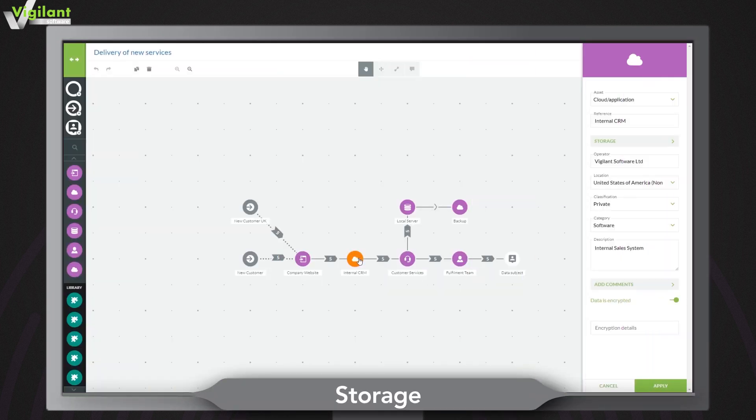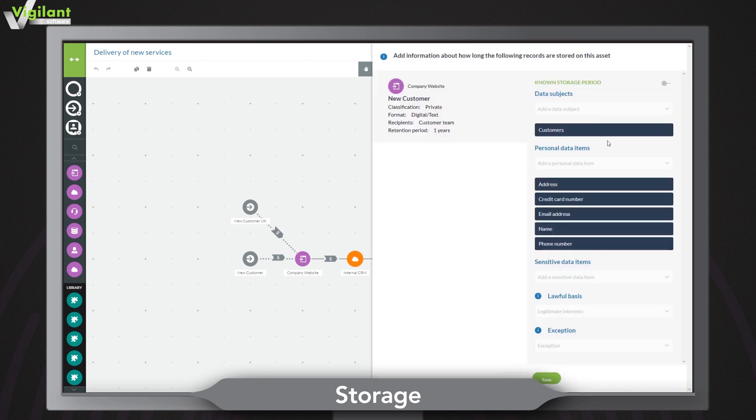Manage how long records and personal data are stored at the click of a button. Just select storage.